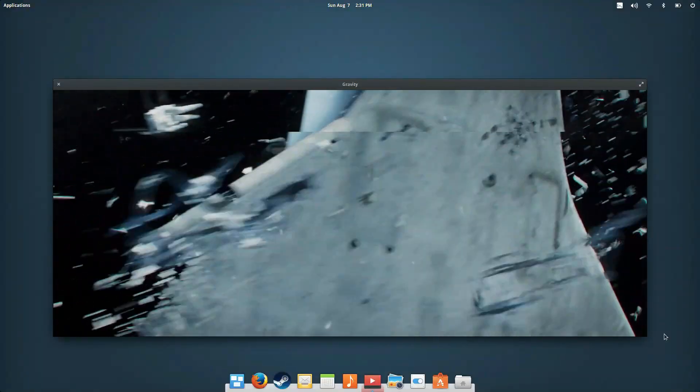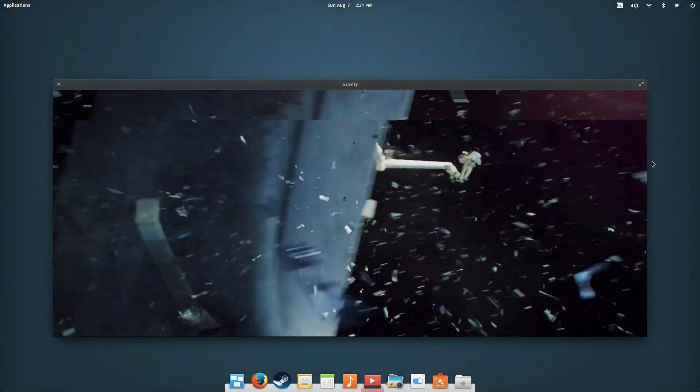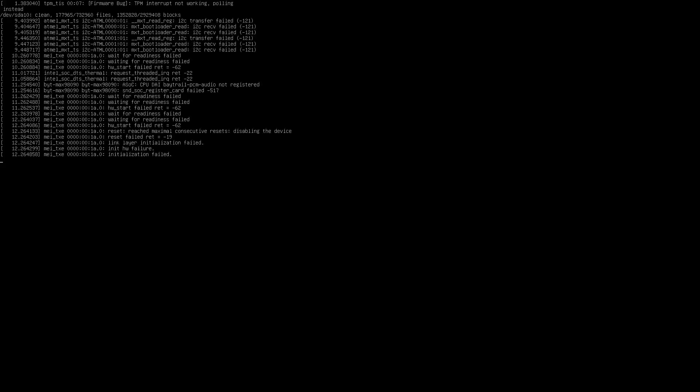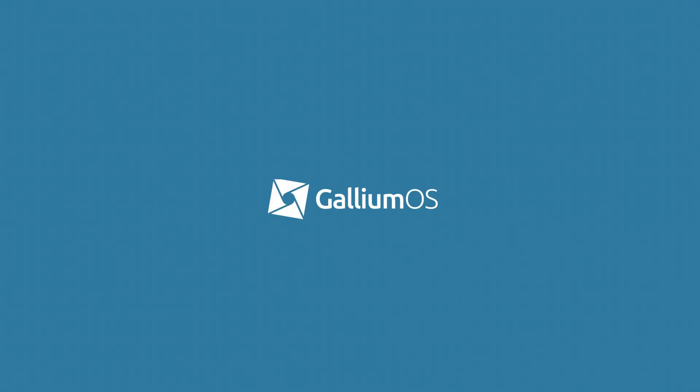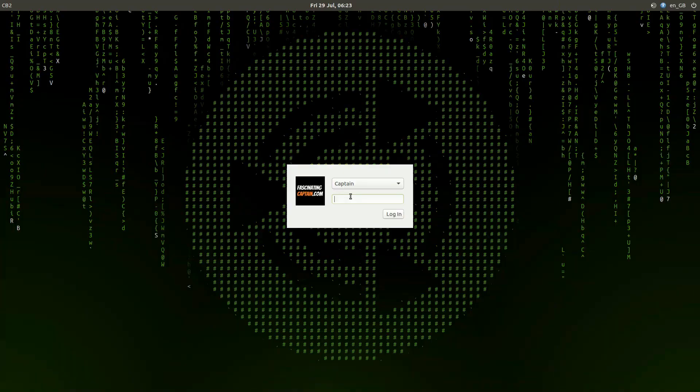Have you taken the leap and installed Linux on your Chromebook? Are you wondering whether you picked the right distro? Hi, this is Captain from FascinatingCaptain.com and in this video I'll show you 5 Lightweight Linux distros for your Chromebook.